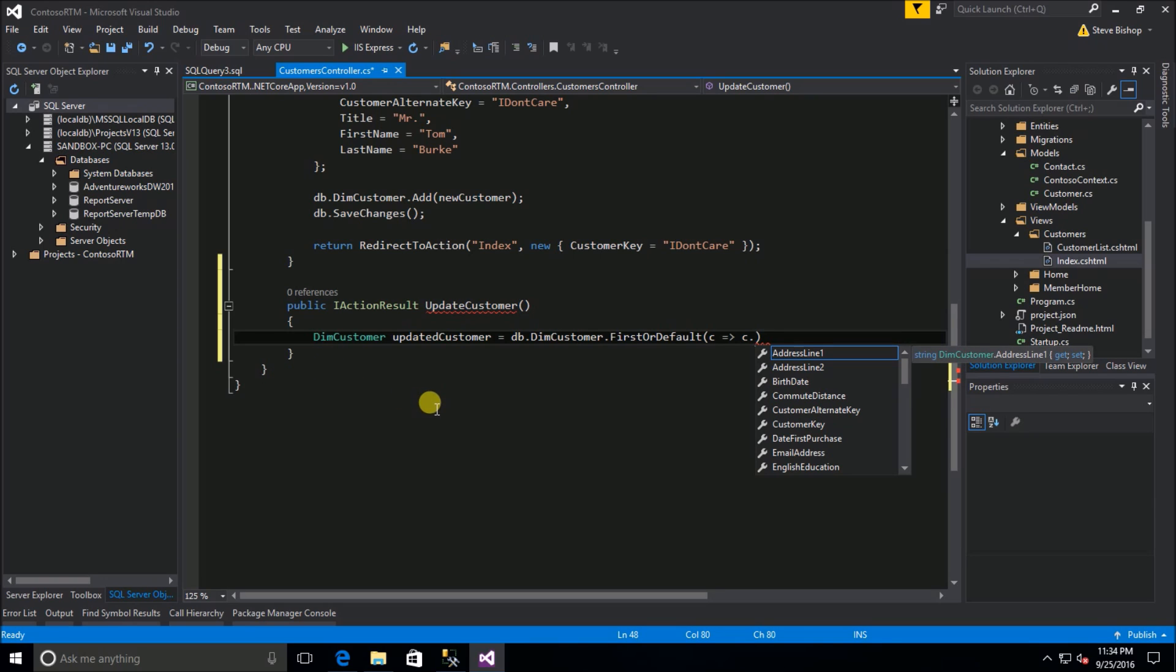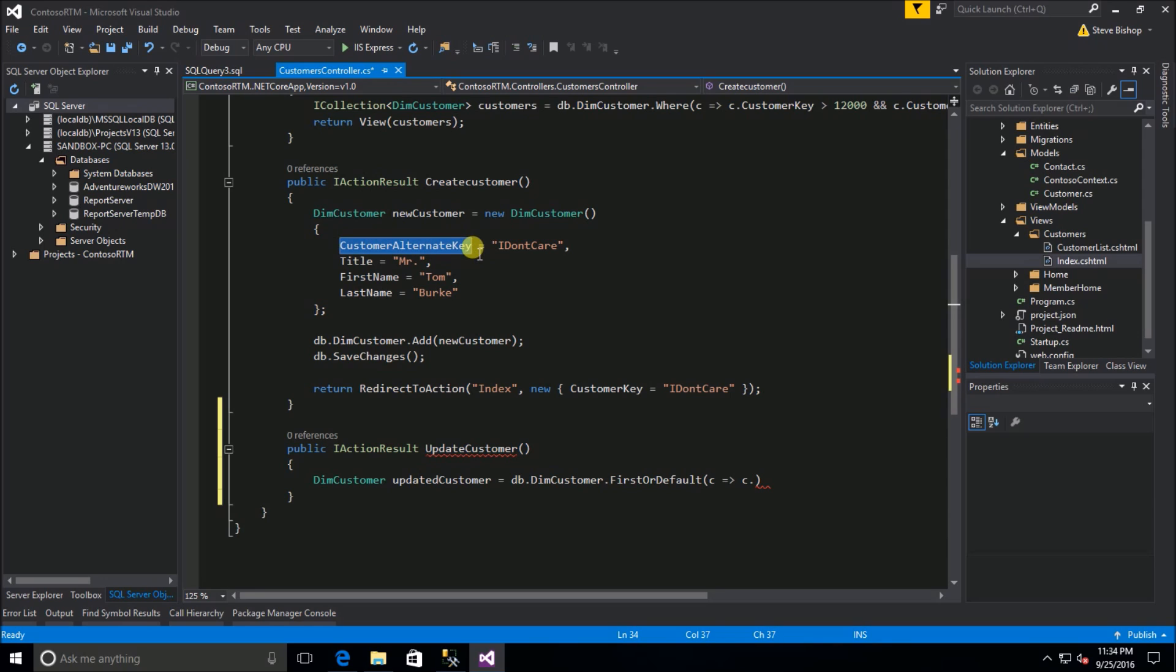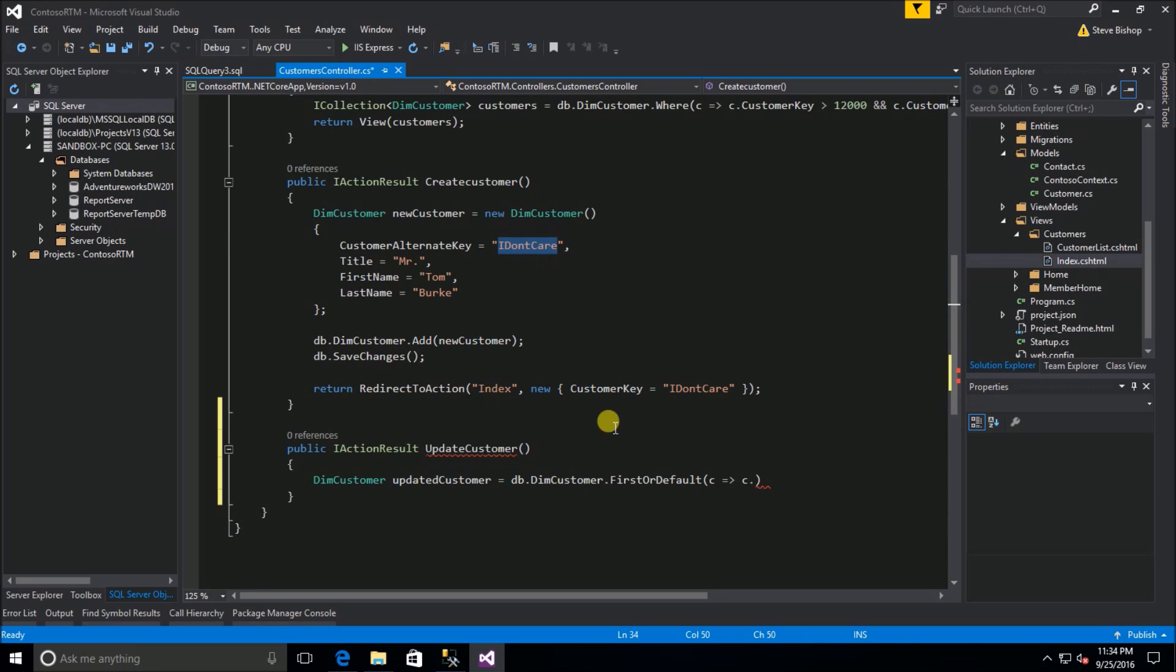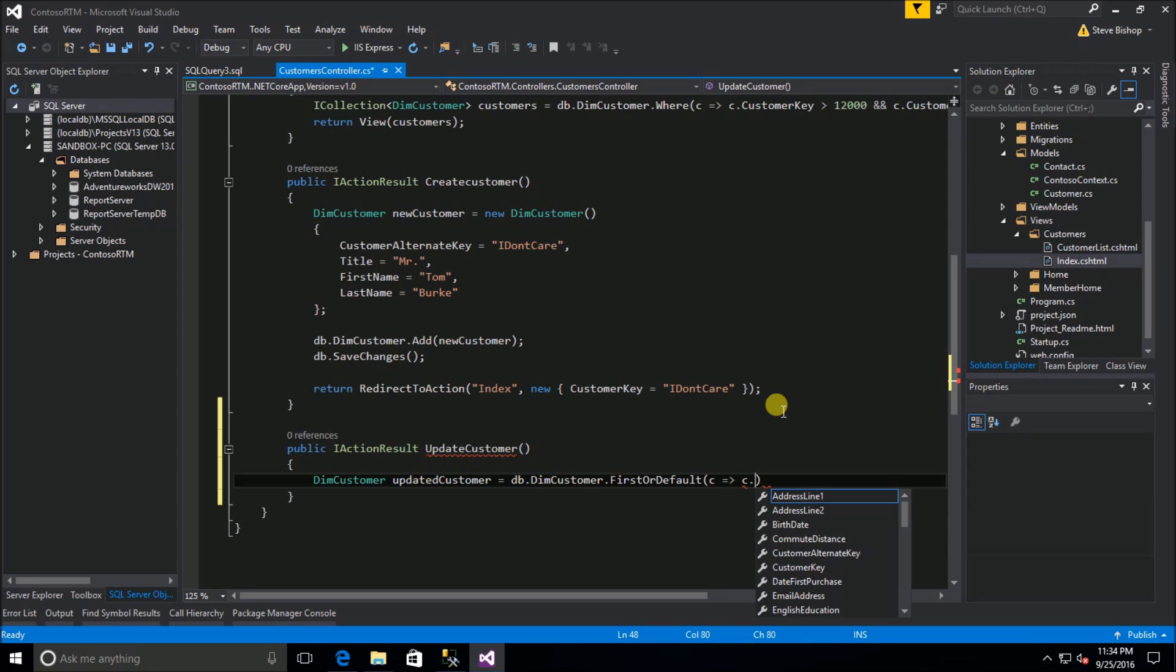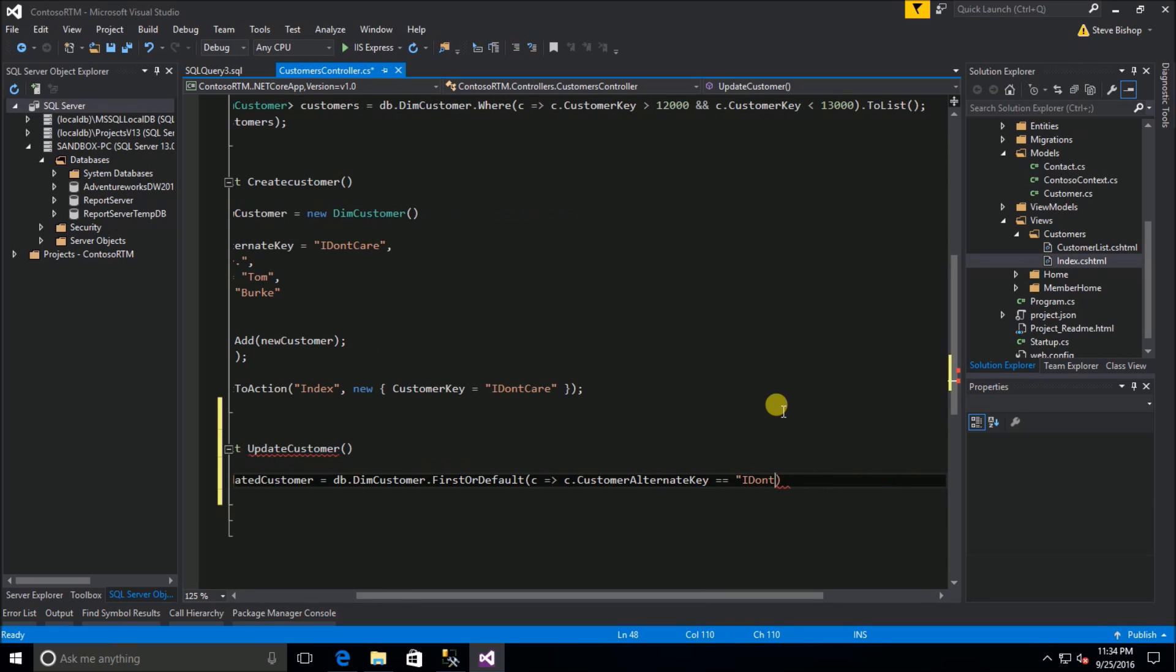We'll do c goes to c and we're going to need to find a unique record here. We're going to go find Mr. Tom Burke and Mr. Tom Burke we know is uniquely identified by this customer alternate key because he's the only one that we gave an alternate key of I don't care. So let's go ahead and use that: c goes to c customer alternate key equals I don't care.